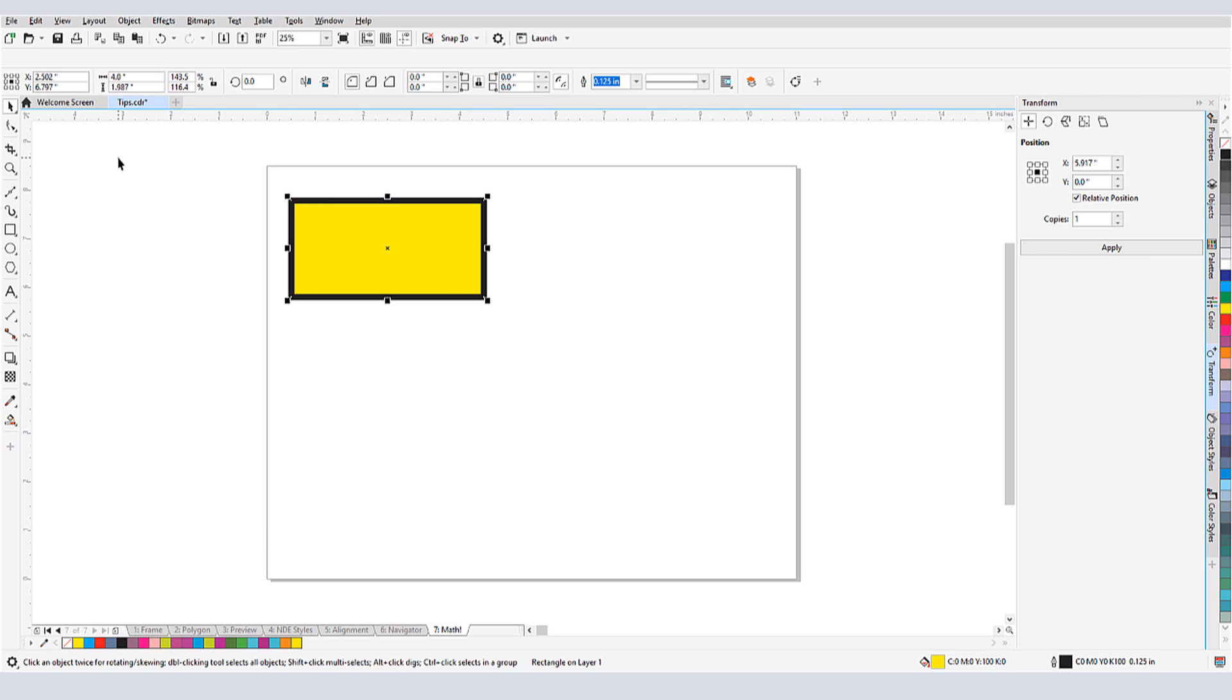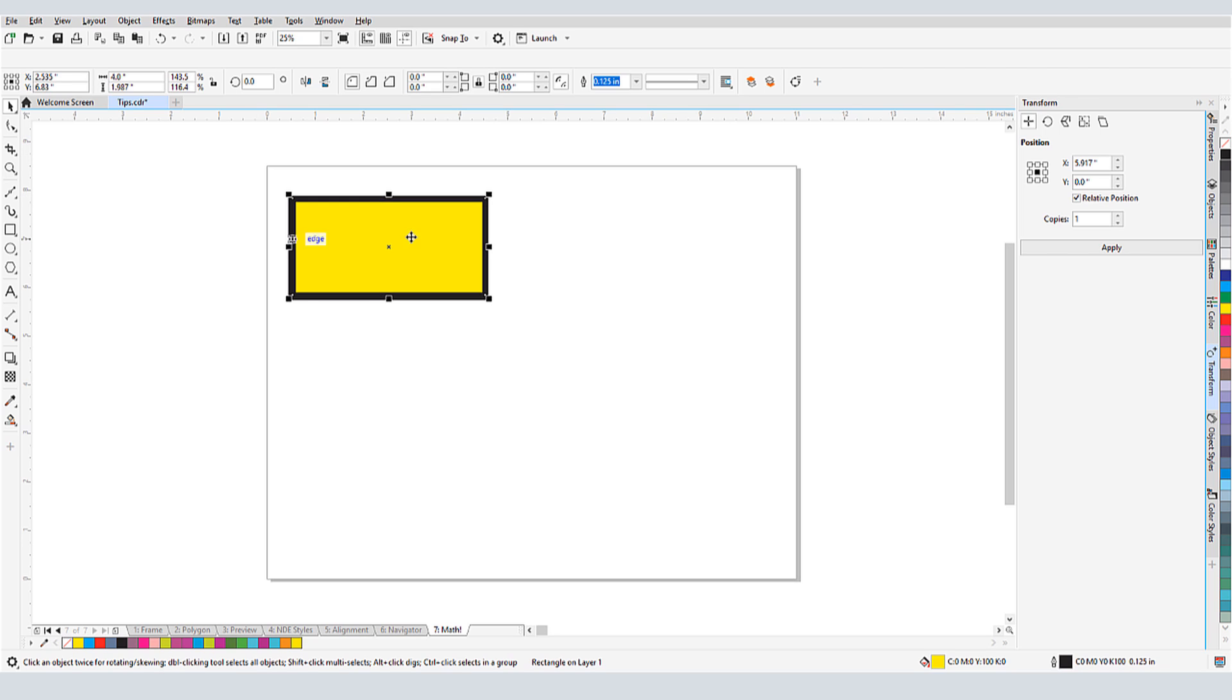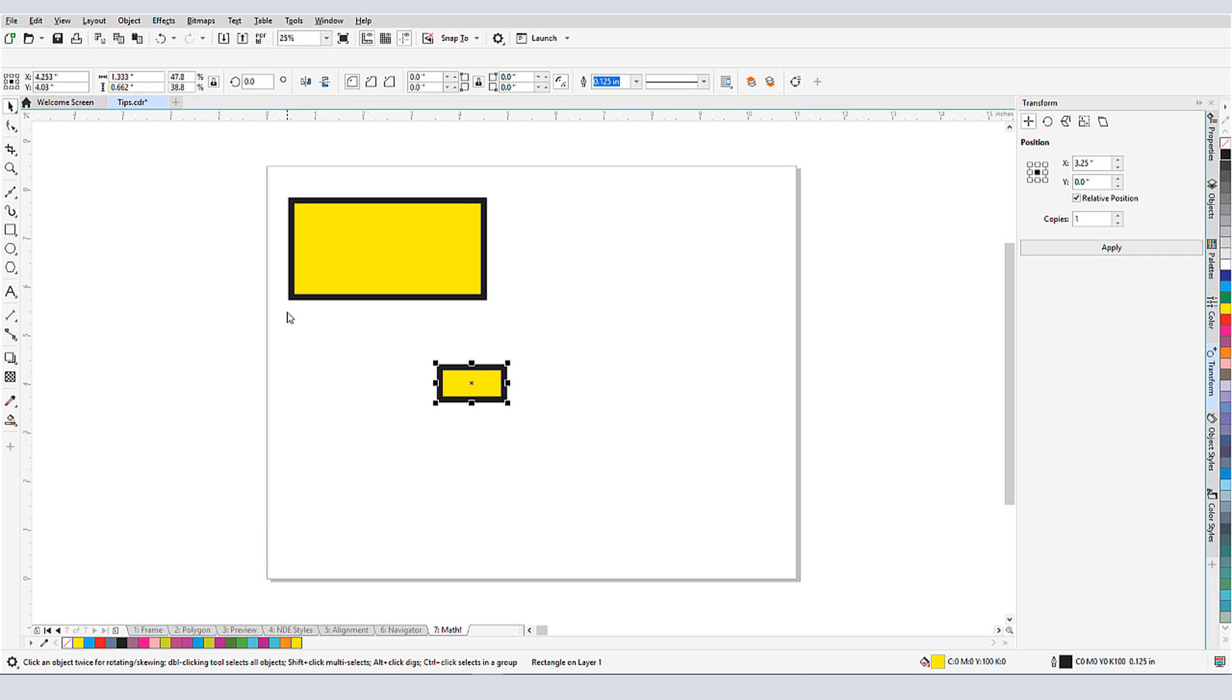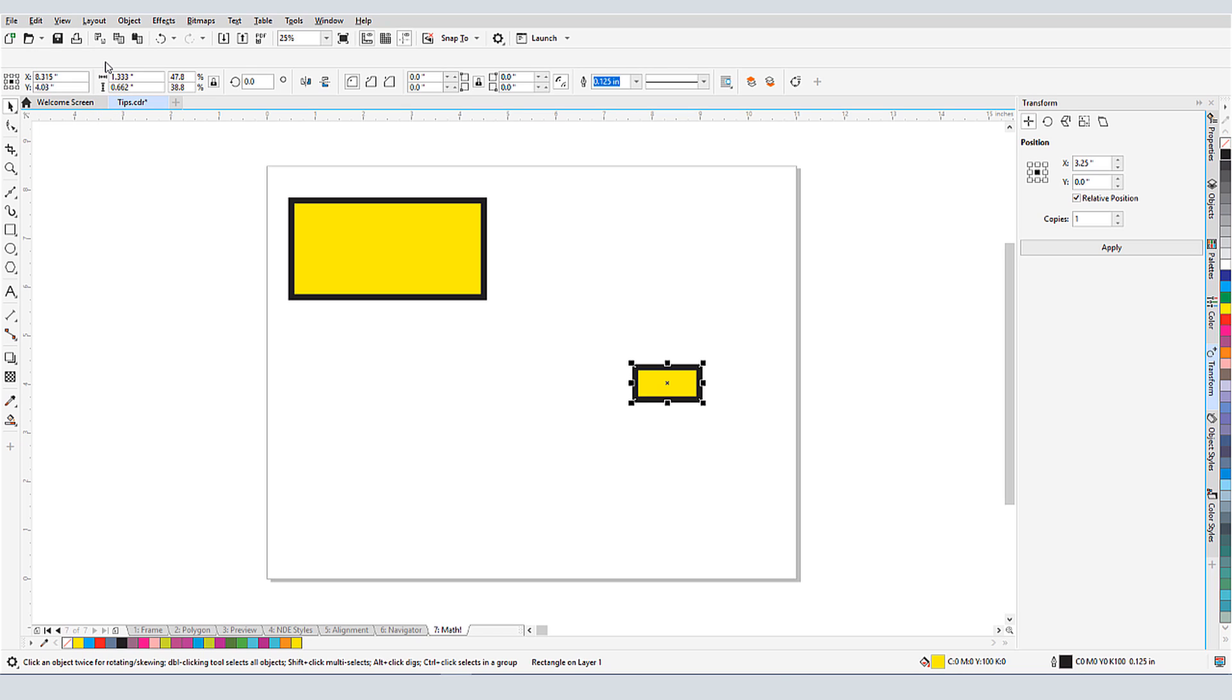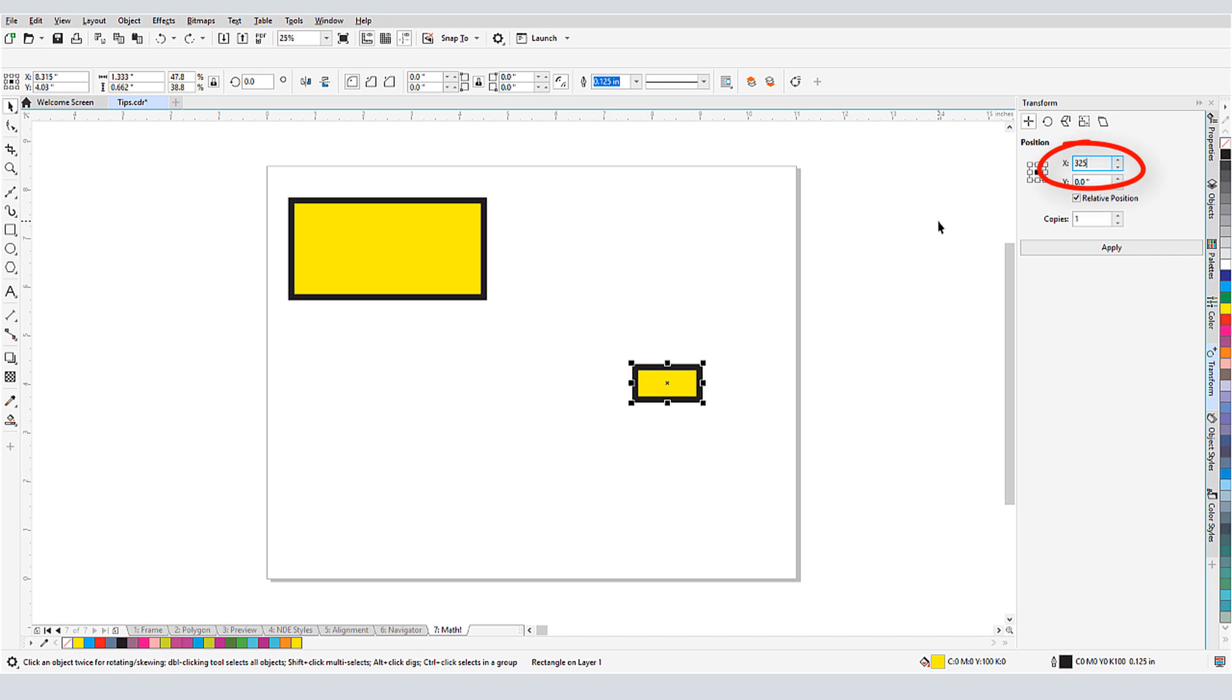If I want another rectangle exactly 1 third as wide as this one, I'll duplicate it and change its width to 4 divided by 3. And if I want to move this rectangle to the right by 100 millimeters plus an eighth of an inch, I can enter that in the Object X position field. I can enter math symbols or units wherever I have a numerical field. For example, back in the Transform docker, I can make a copy that's 325 pixels times 3 to the right.